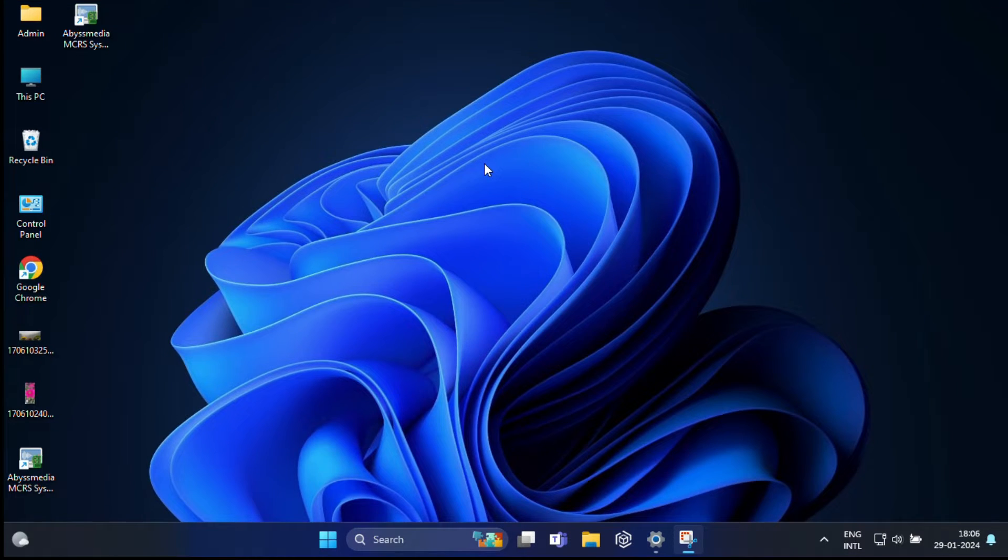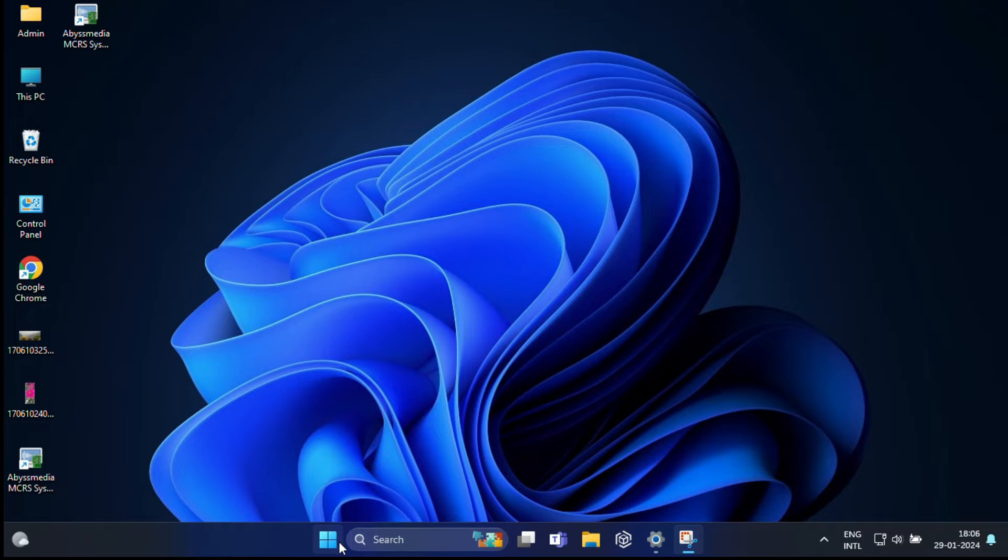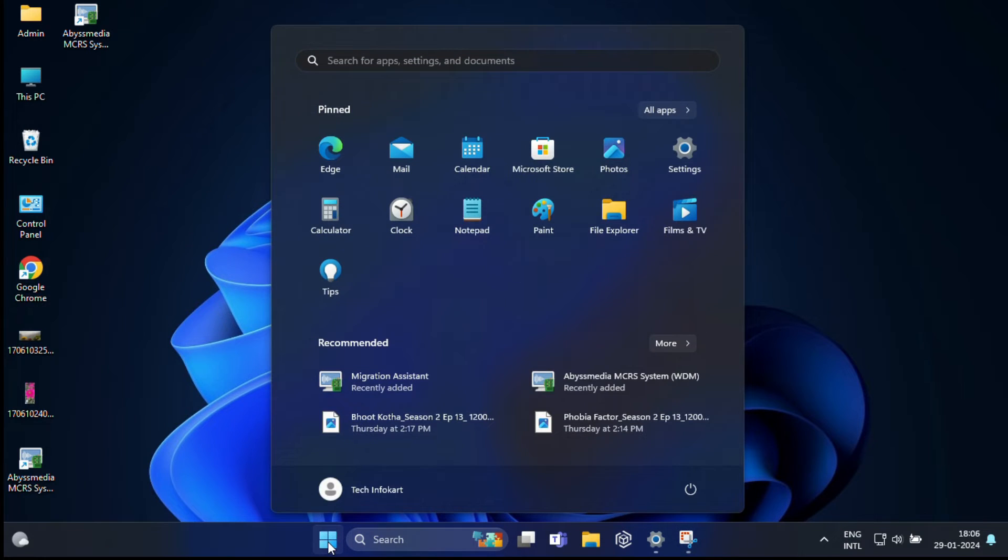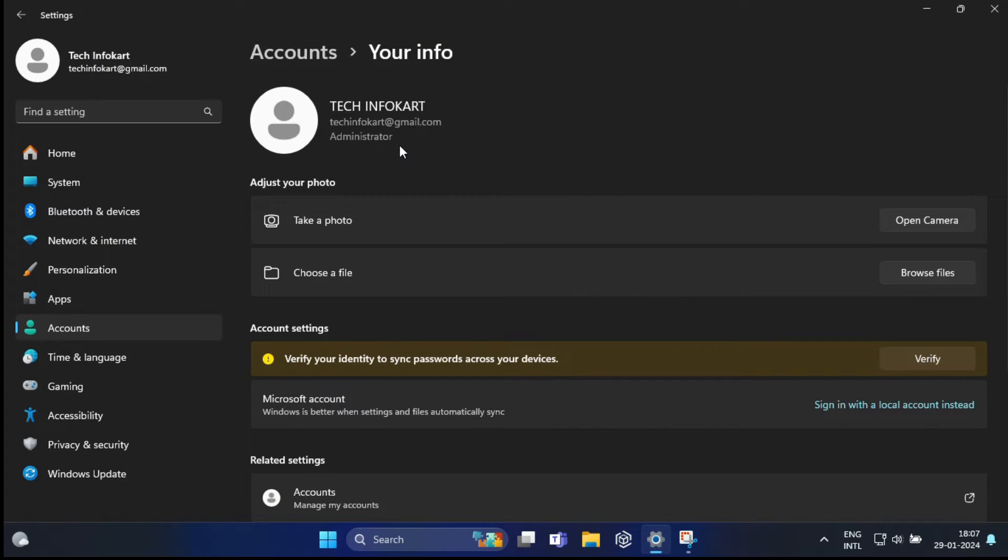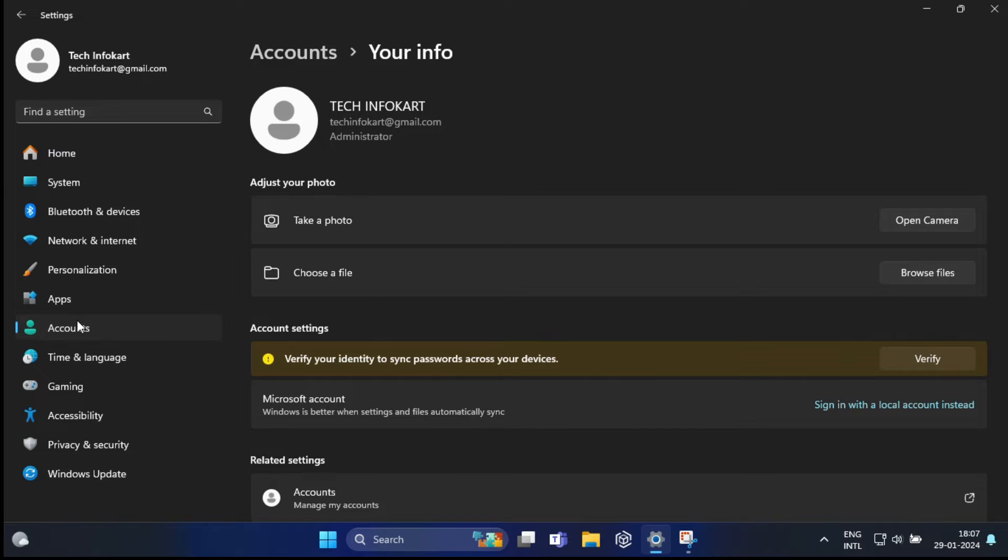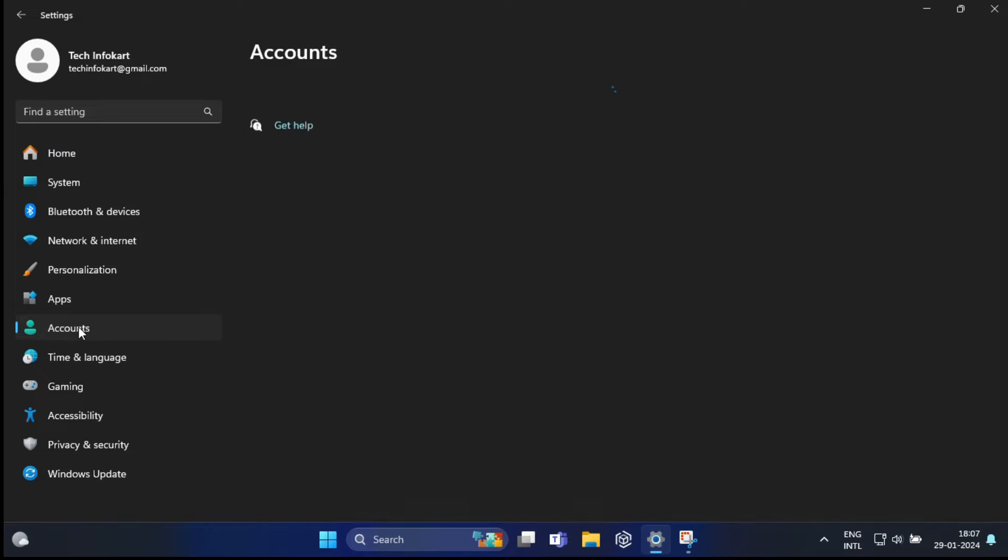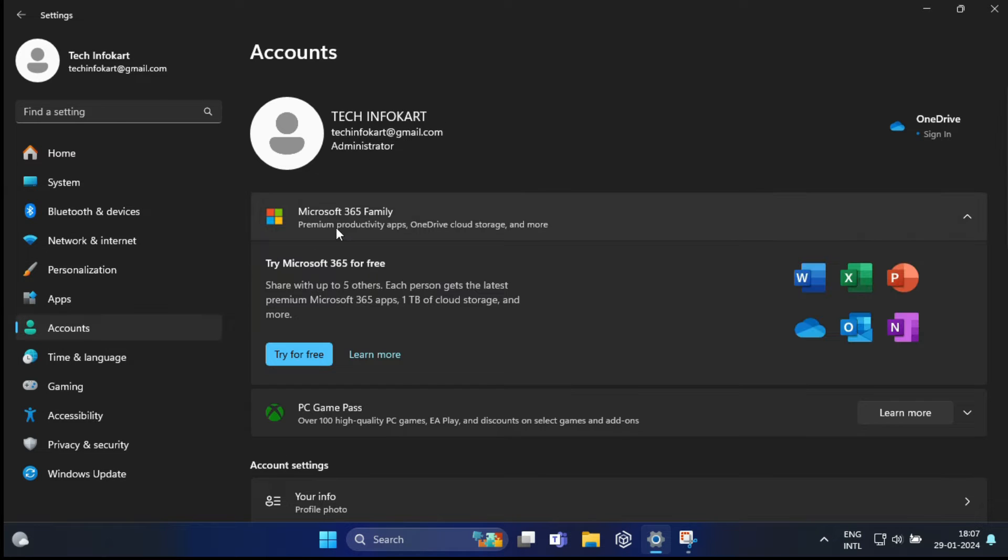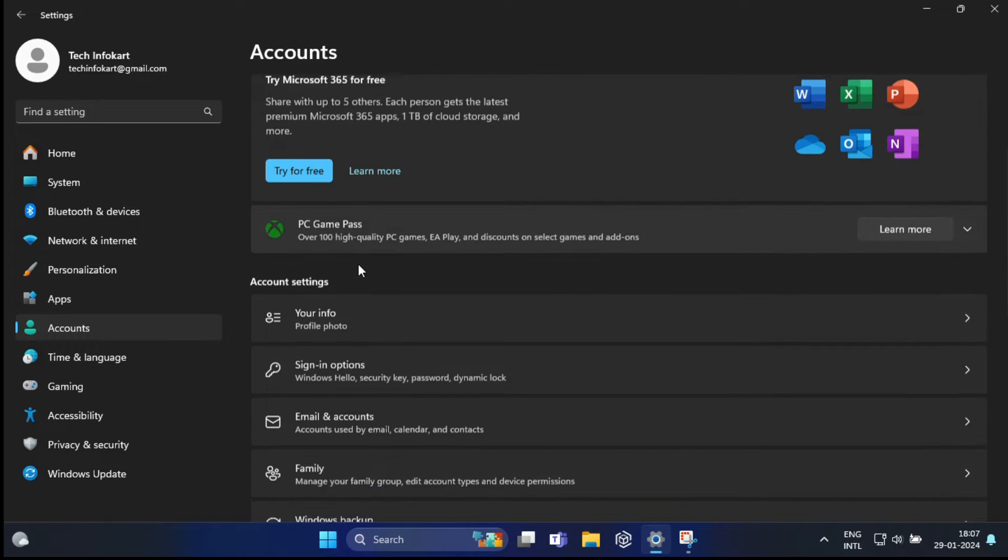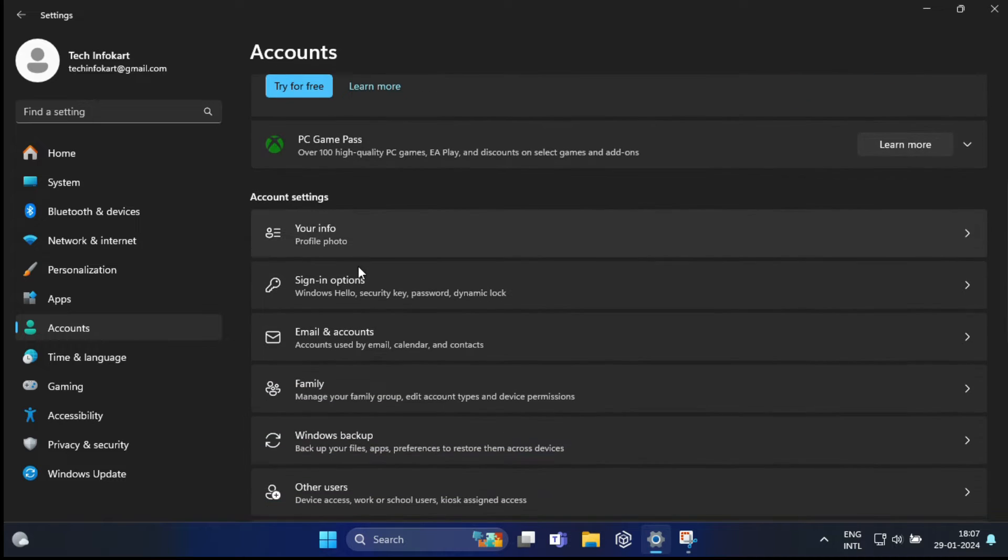The first step is to open the Settings on your Windows 11 PC. You can do this by clicking on the Start button and clicking on the gear-shaped Settings icon. Once you are in Settings, select Accounts from the left-hand pane. Now under the Account section, click on Your Info.